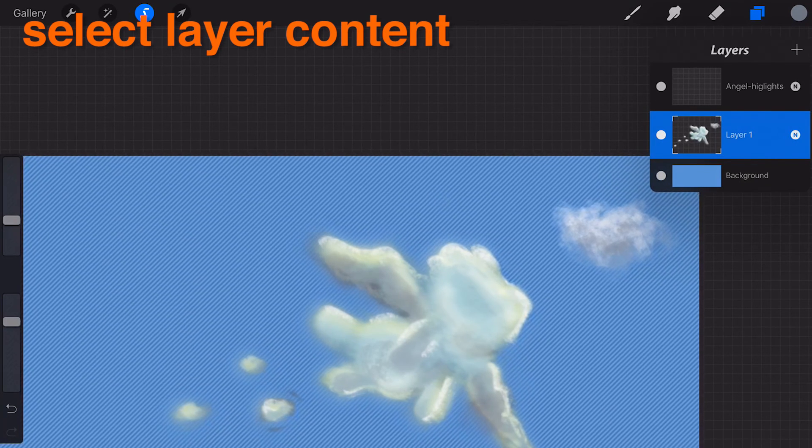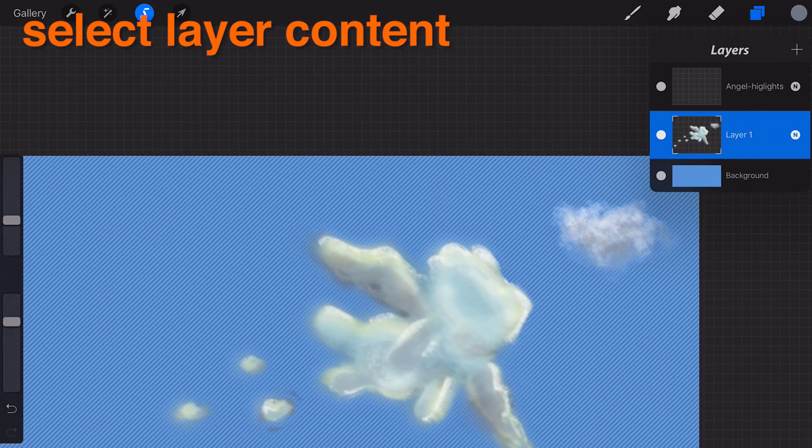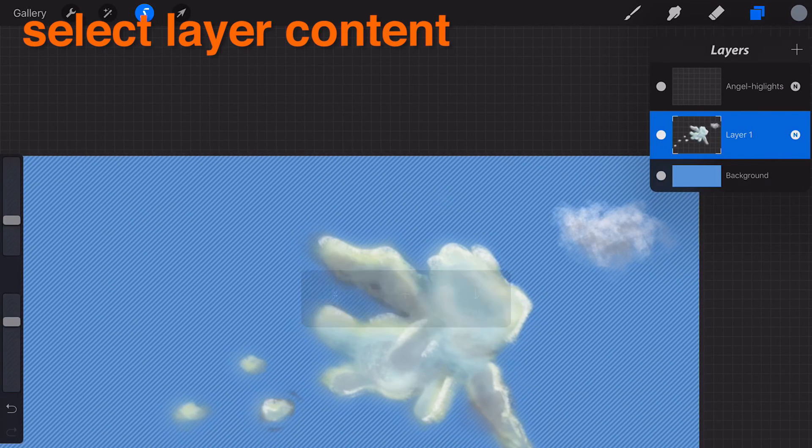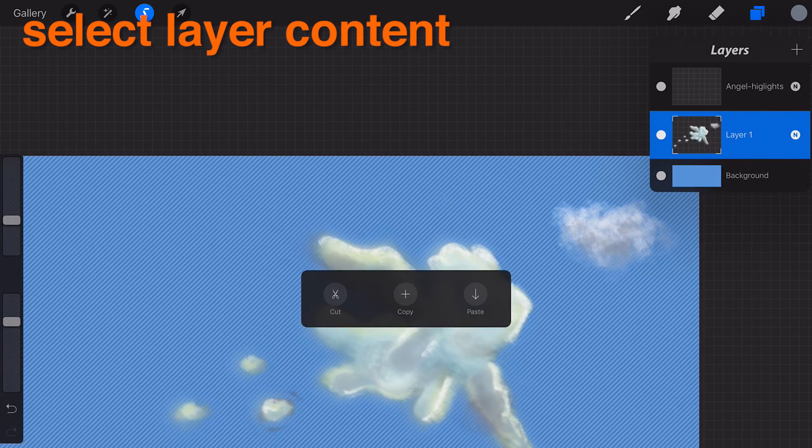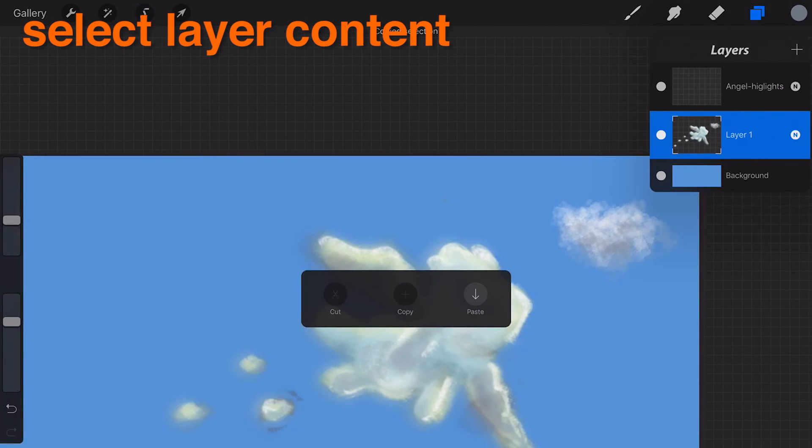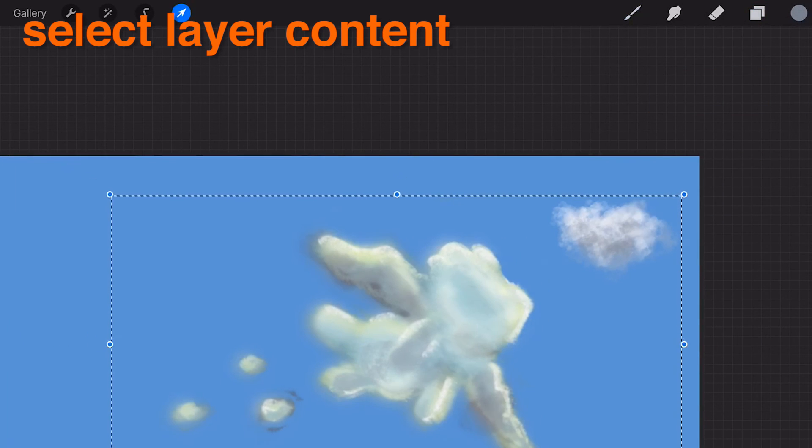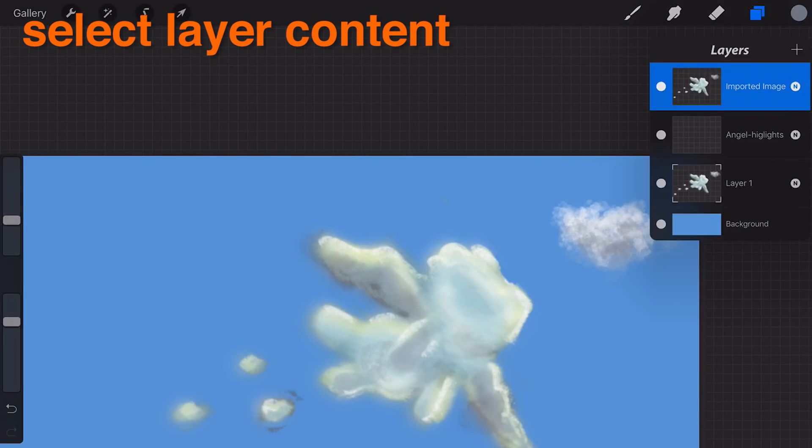From here you can transform your selection, copy it, paint inside it, etc. When you're finished with the selection just tap the selections icon to finalize it.